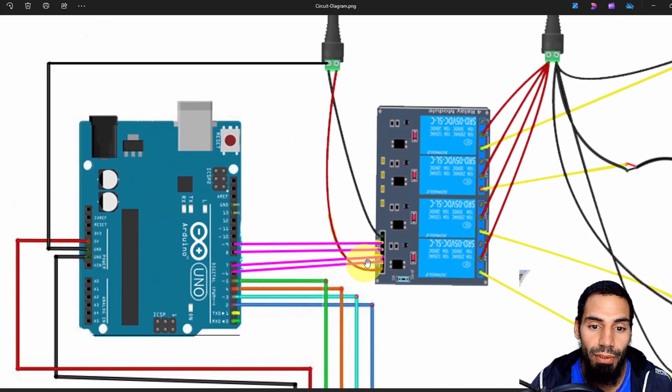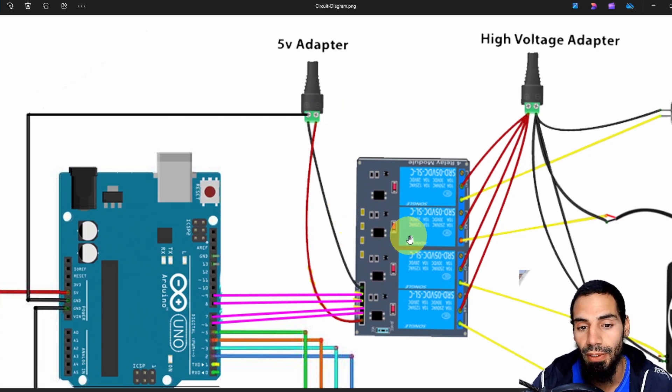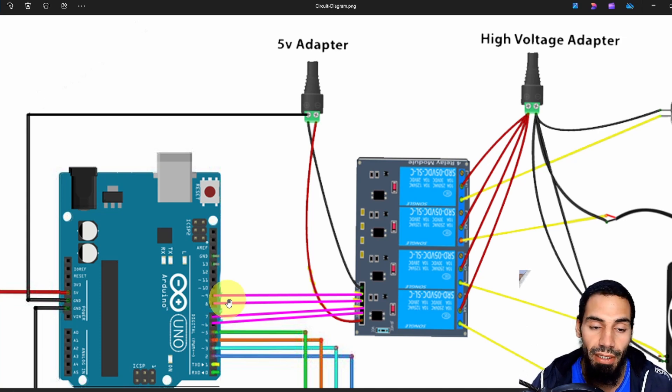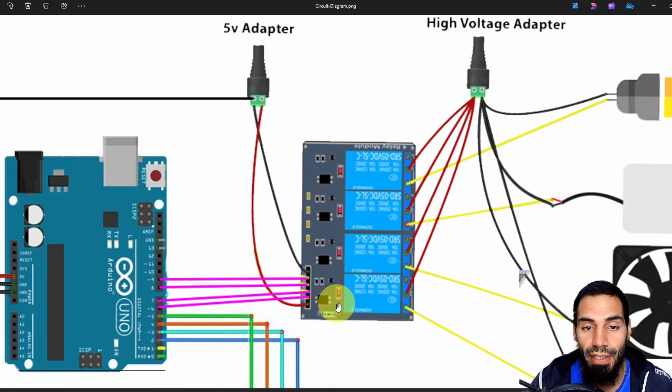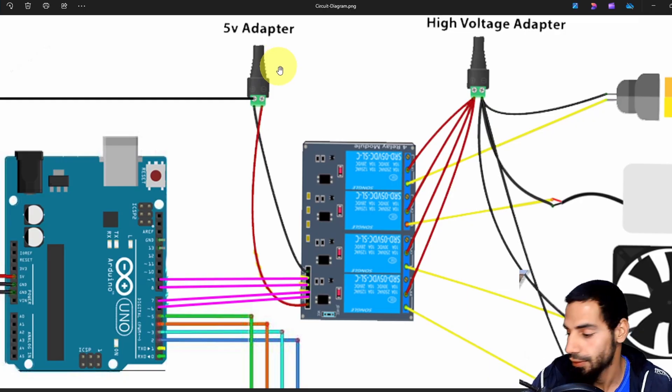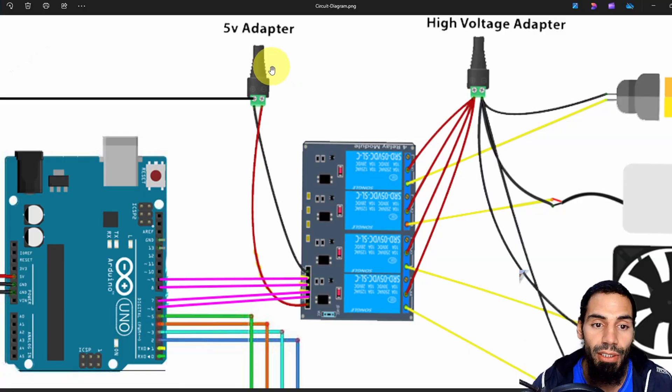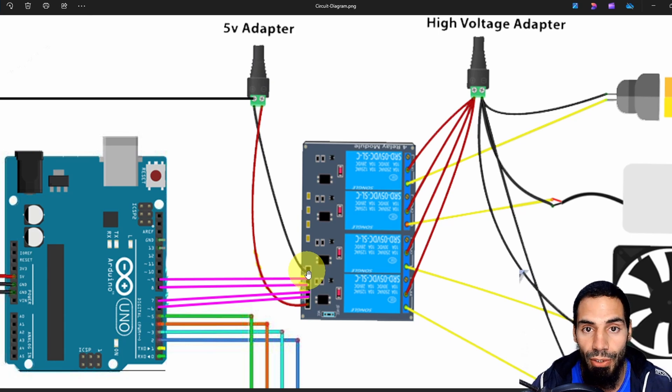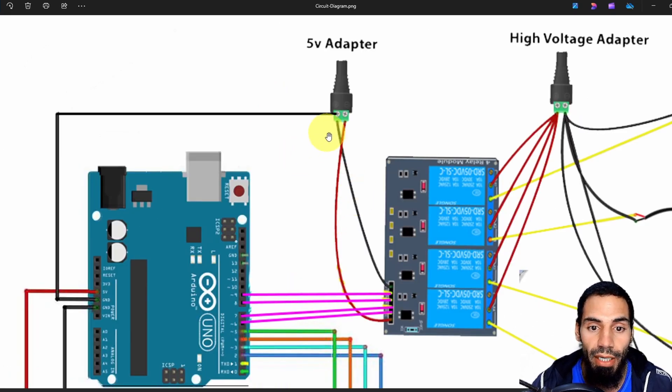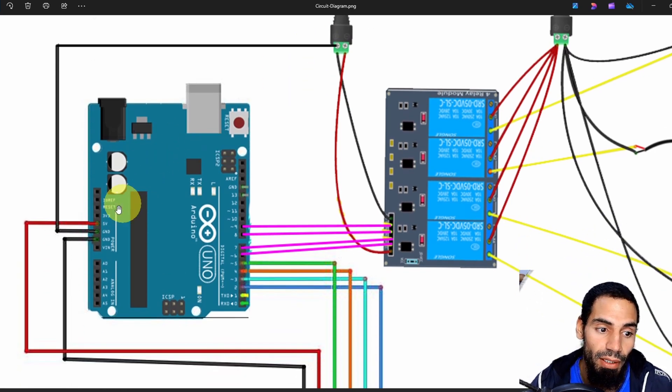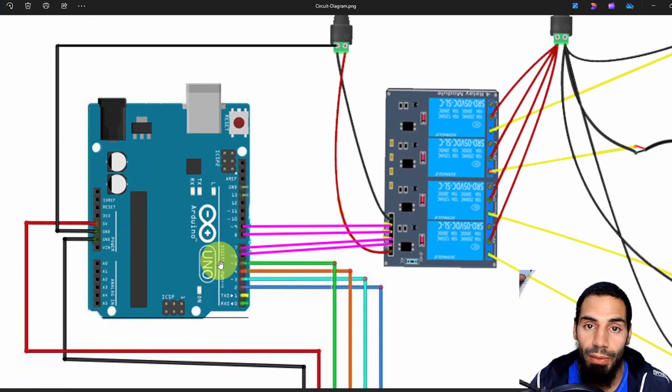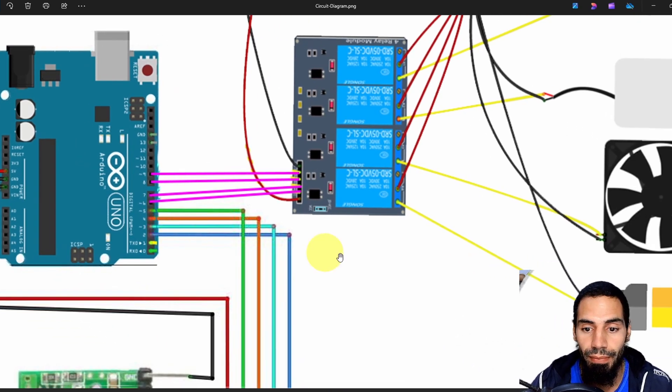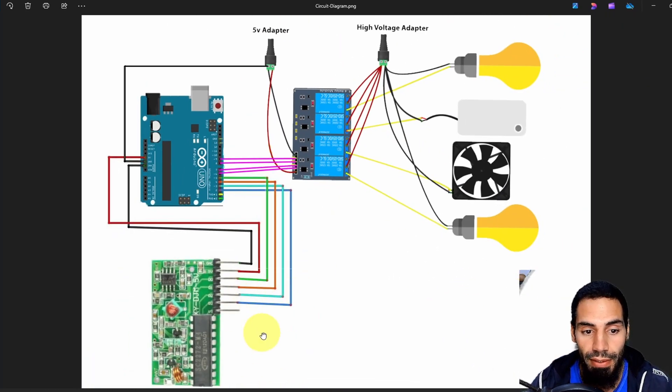Before we move on to the code we need to connect a five volt adapter to the relay module because the Arduino doesn't have enough current to power it up. That's why it is recommended to use a five volt adapter with two amps current. You have to connect the negative lead to the ground of the relay module, the positive lead goes to the five volt pin. Here you have to connect the ground of the five volt adapter with the ground of the board or we won't be able to control the relay module. Now I highly recommend you to stop the video and connect all of these.